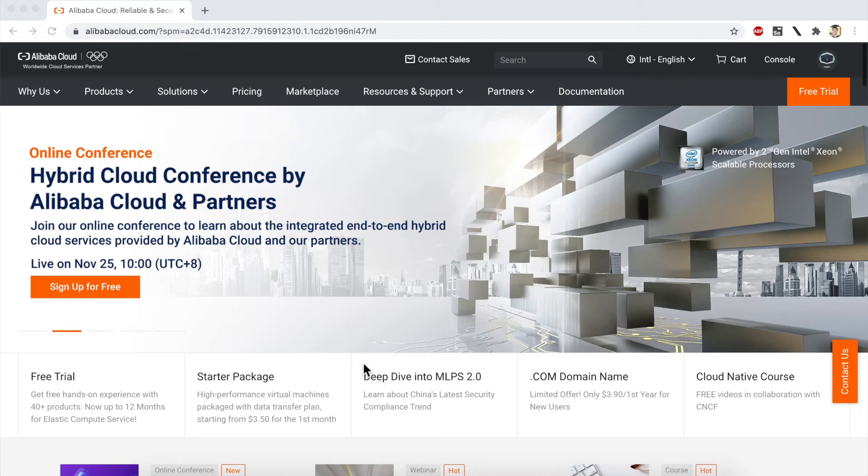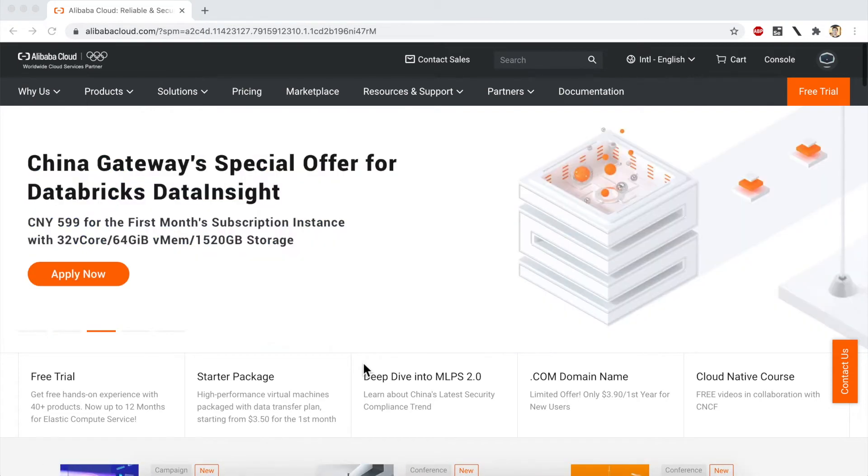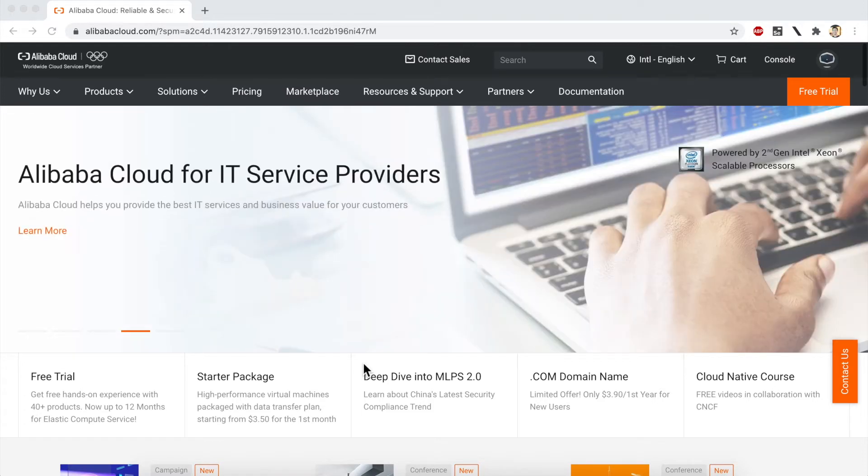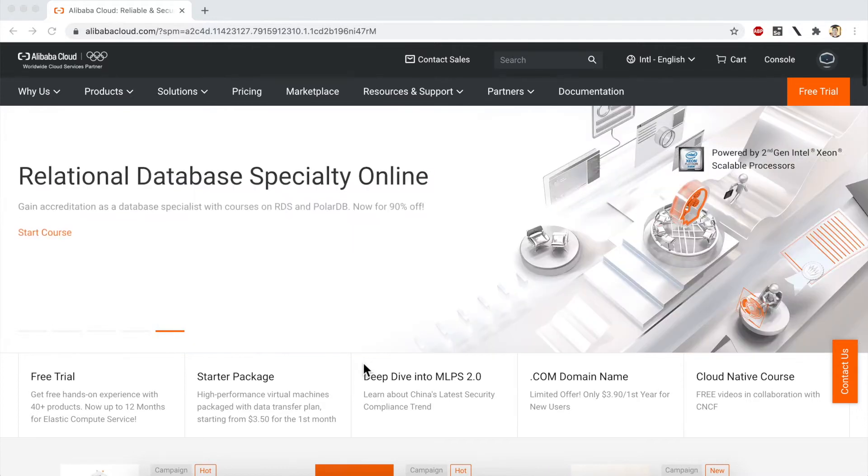Hello, and welcome to this Alibaba Cloud Academy online video tutorial. In this video, I'll be showing you how to redeem an Alibaba Cloud coupon code in order to take part in an Alibaba Cloud online course.